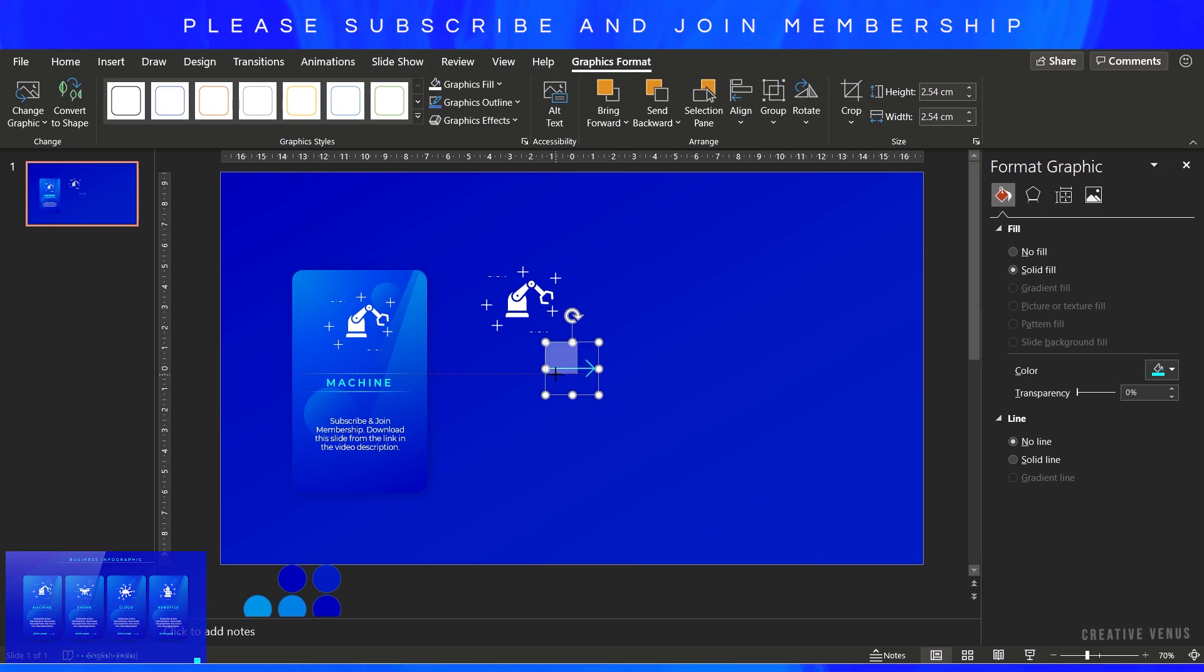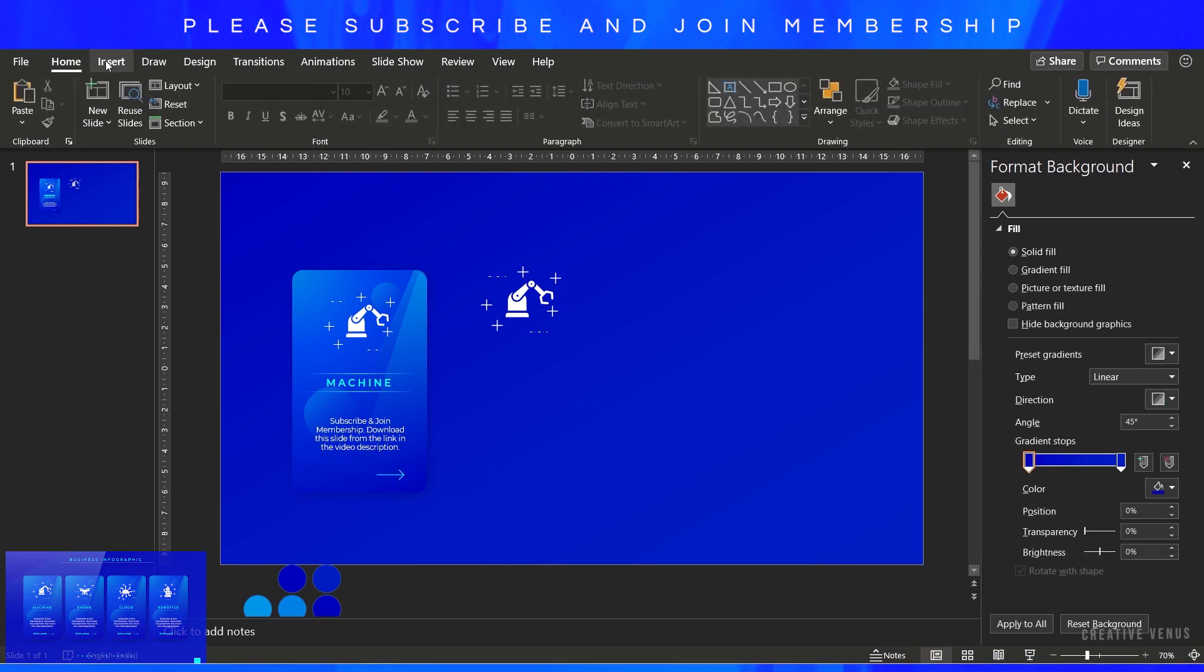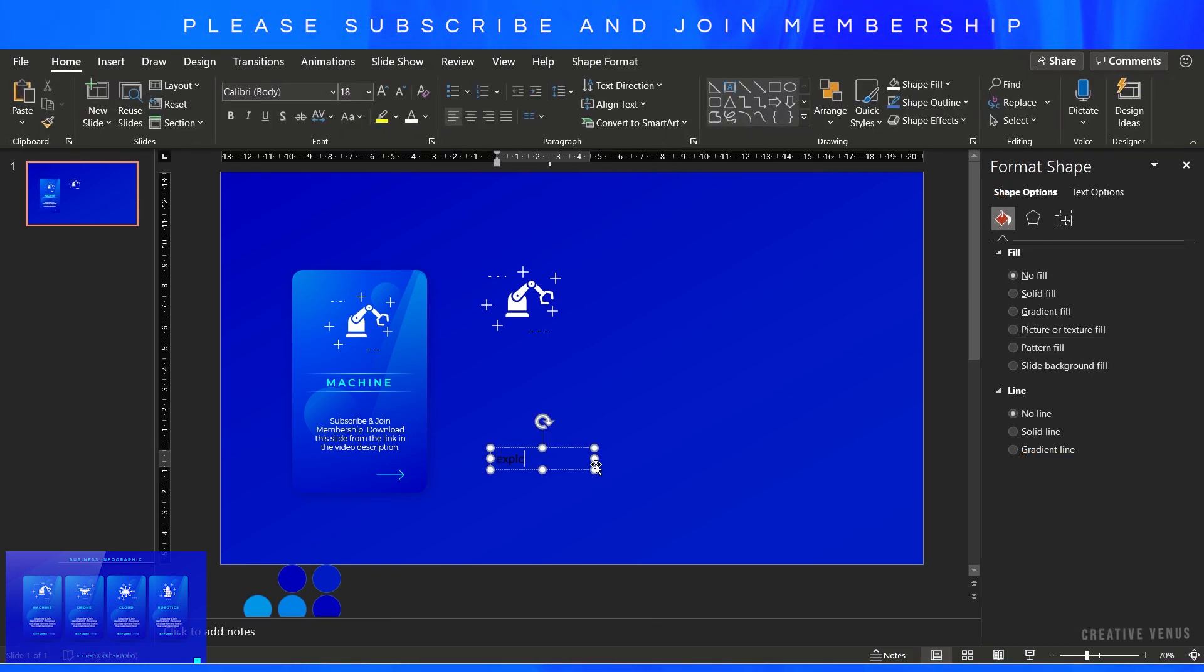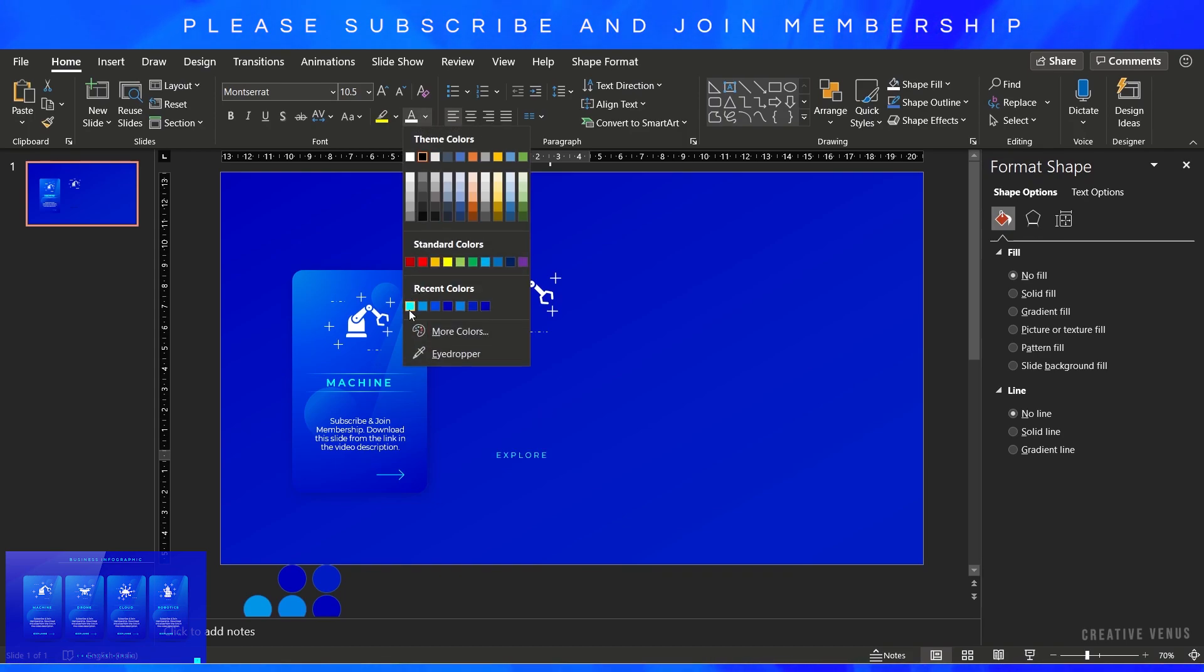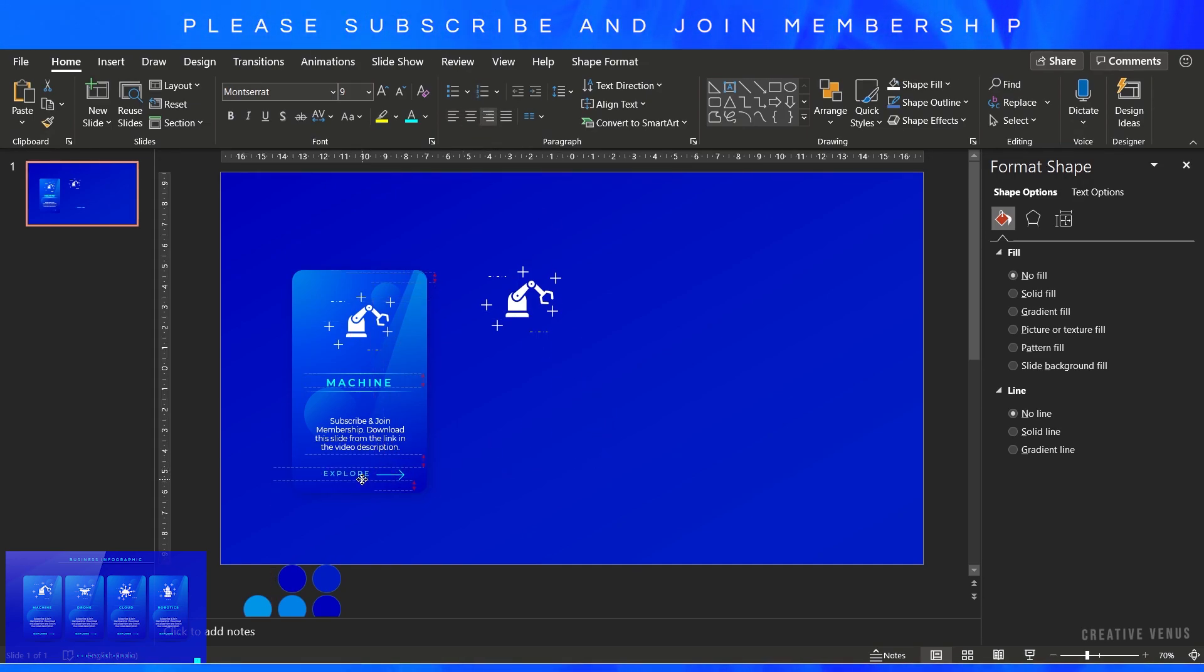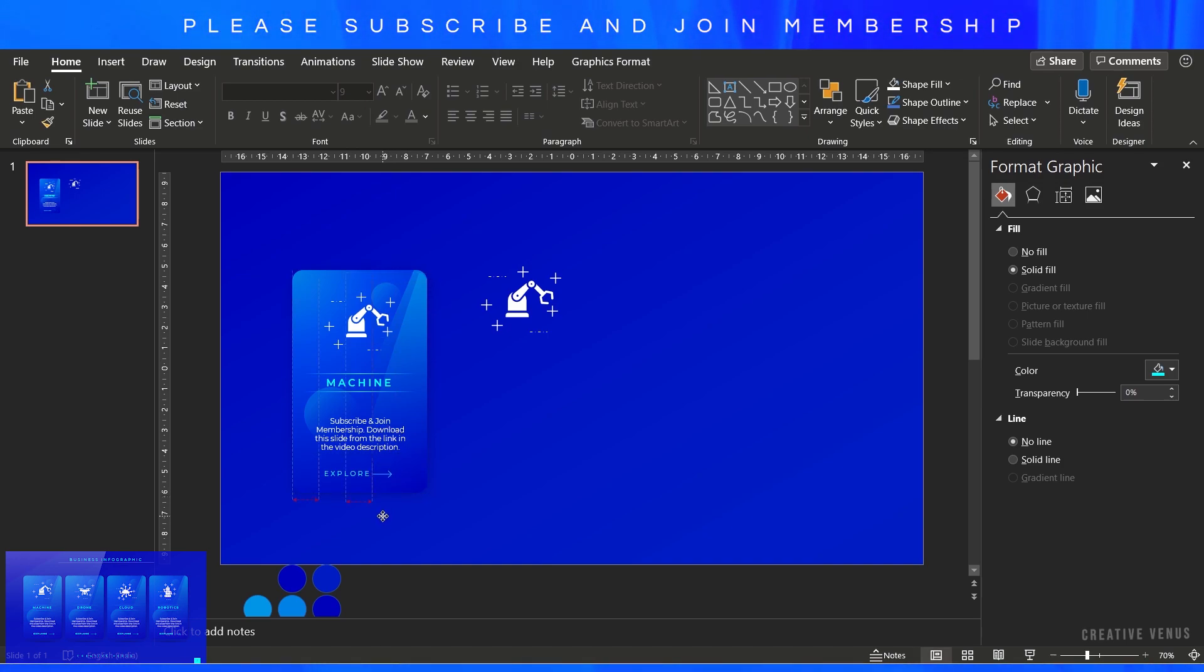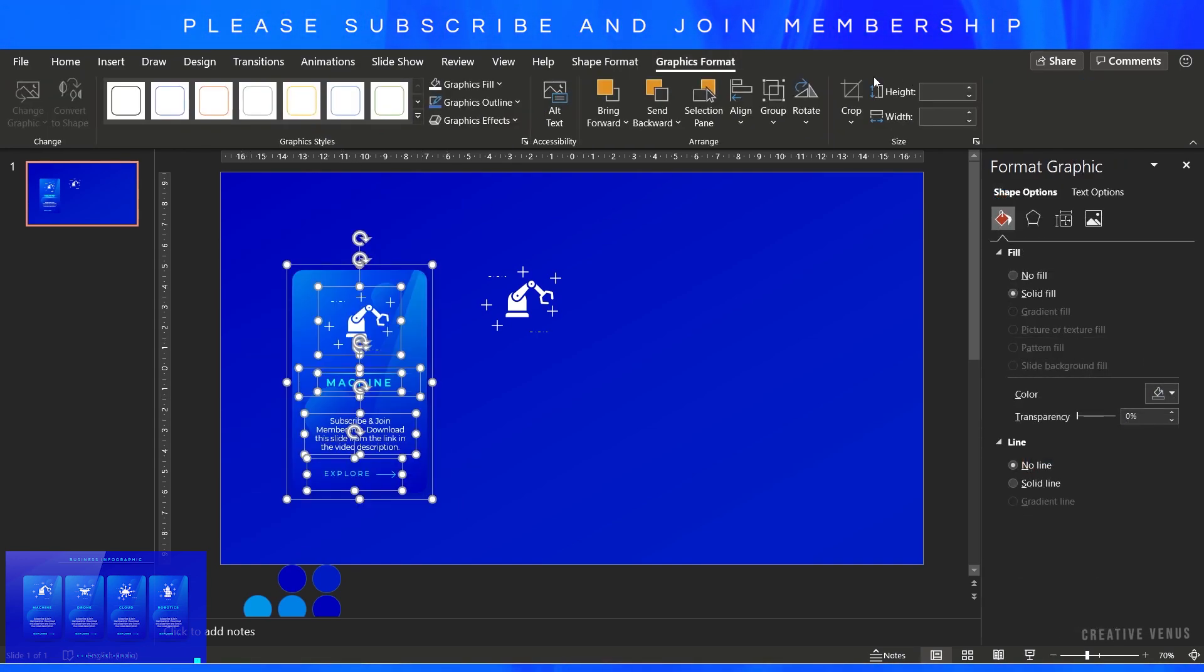Now you can add some call to action as well. For that, I've inserted this icon, an arrow icon. Let's place it here. You can add a call to action text here like discover more, learn more, explore. You can increase the character spacing, make it all caps, and place it like this. Make sure both these items are at the center of this rounded rectangular shape. Align center.